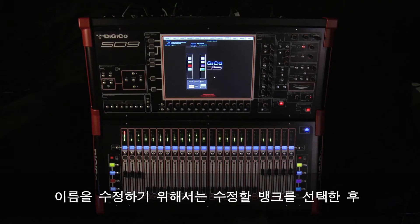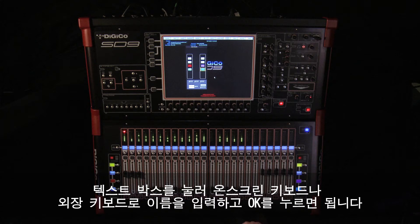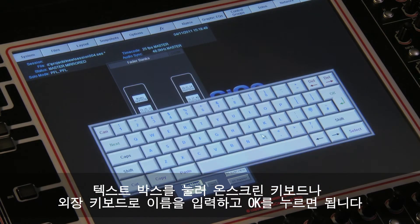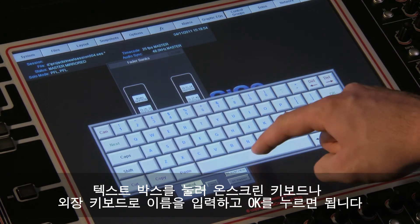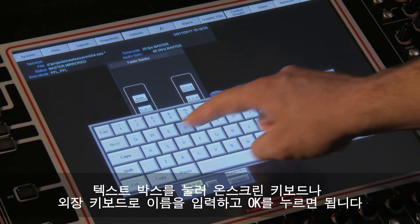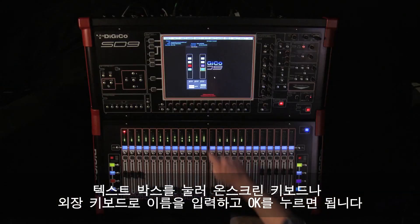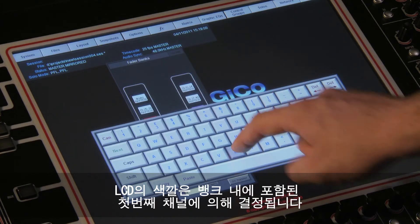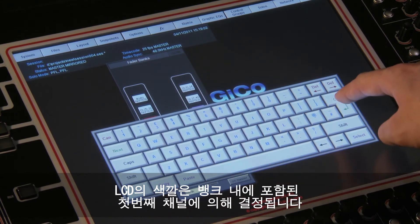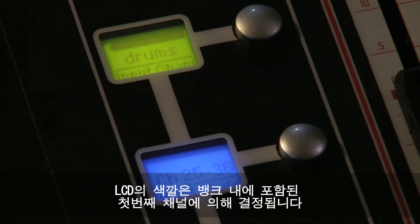To edit either row, first select a bank to edit, touch its text box, type in the new name using the on-screen or external keyboard and press OK. The color of the LCD is determined by the first channel contained within the bank.